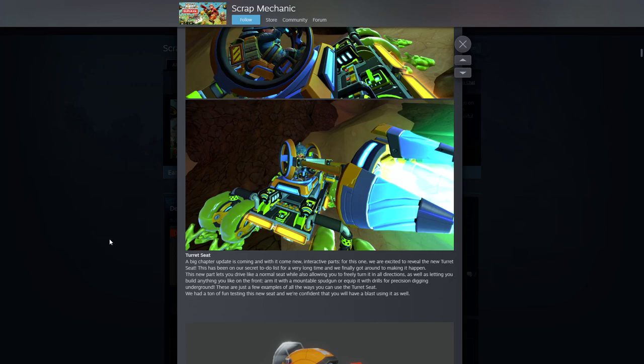The big chapter update is coming and with it new interactive parts. For this one we're excited to reveal the new turret seat. It's been a secret to-do list for a really long time. As well as letting you build anything you want from the front arm with a mountable spud gun or equipment and drills. Precision digging, cool.